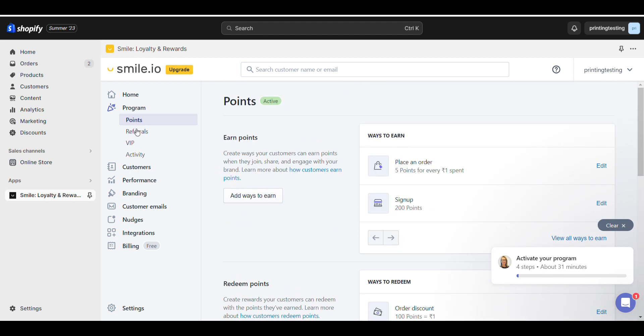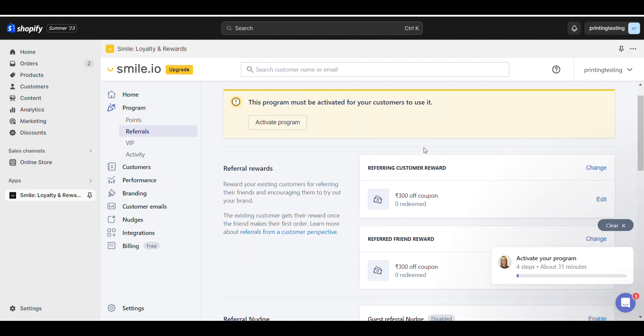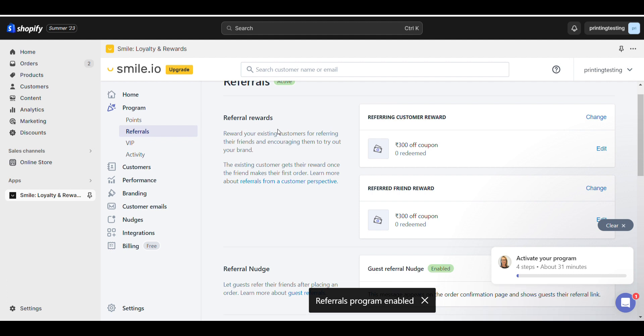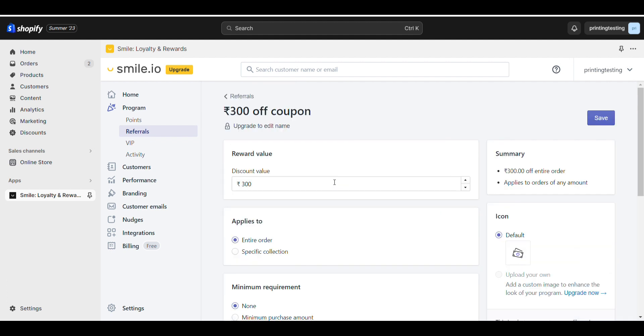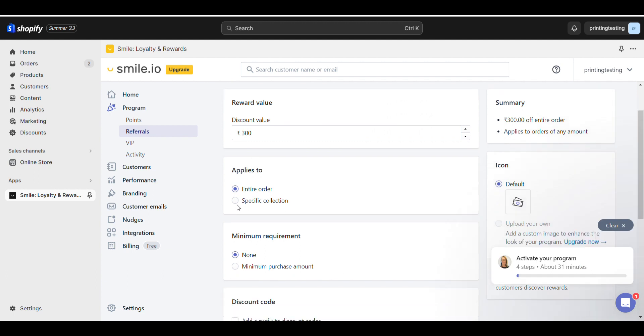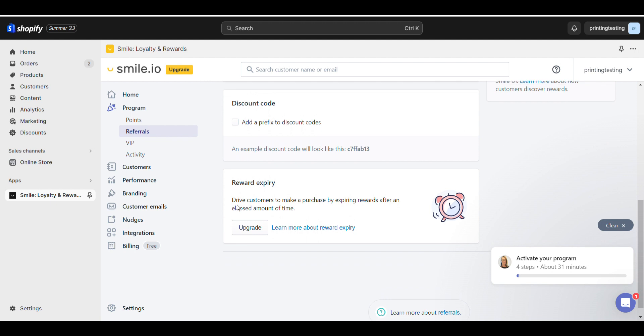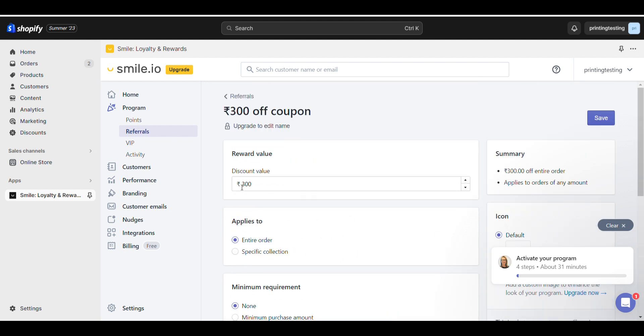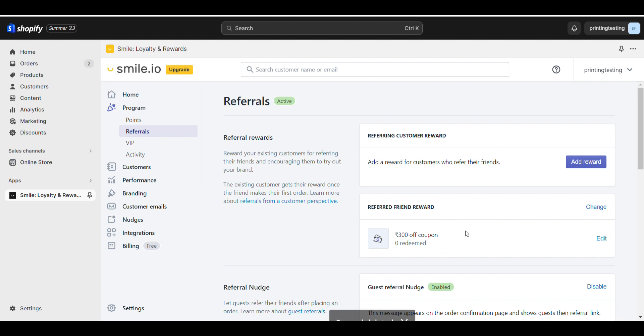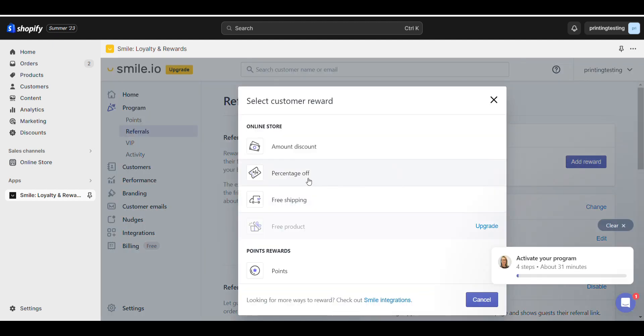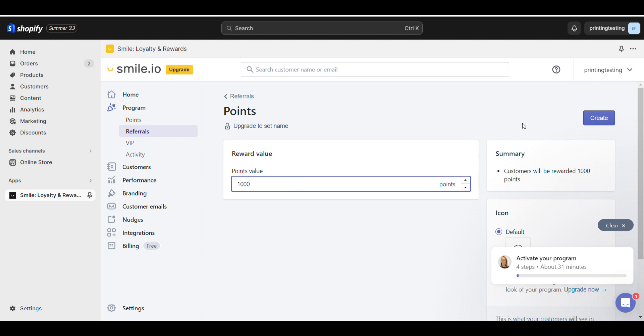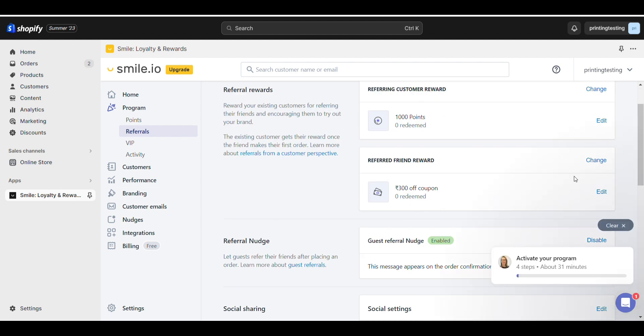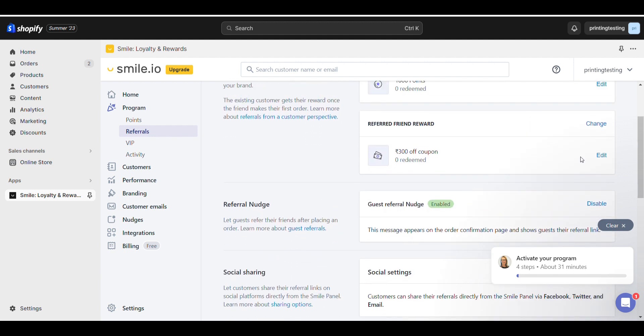Now for referrals, first you need to activate the referral program. Then select what you want - if someone refers, they'll get 300 rupees or points. Here you can change it. If you want to give a percentage, amount coupon, or points, you can add it. If someone refers, they'll be given 1000 points. Same goes with the person who gets referred - you can change it from here.